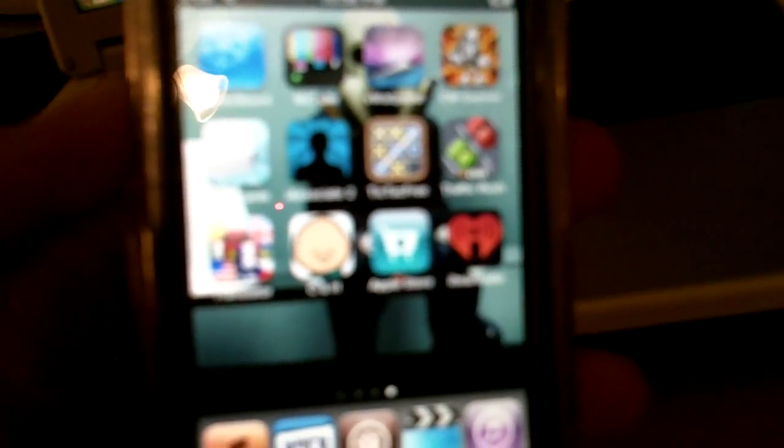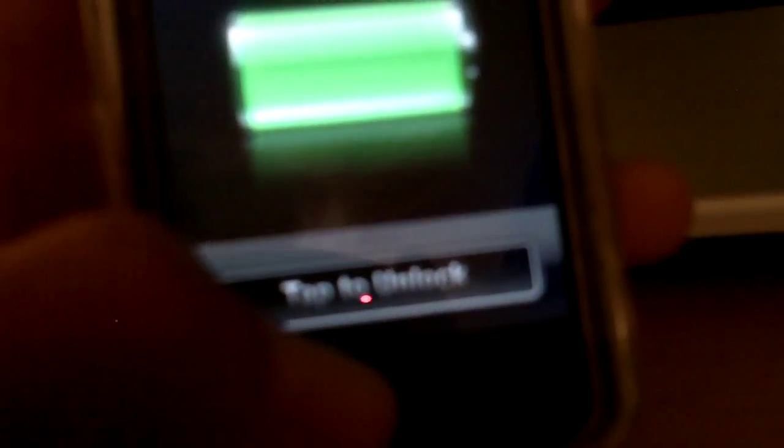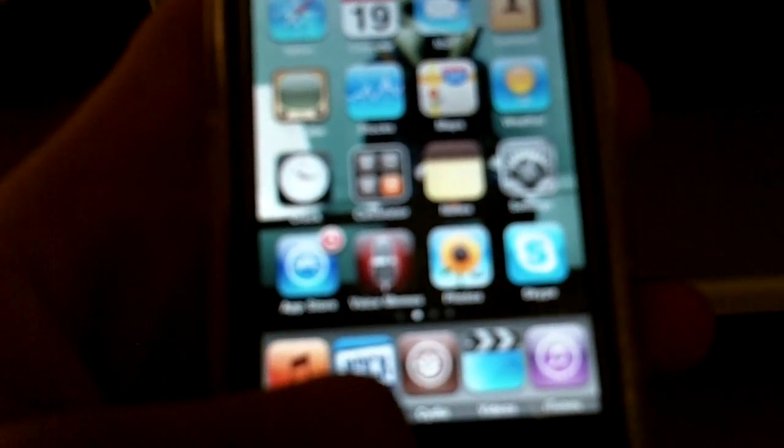By the way guys, sorry about the focus. I don't know what's up with it. It's probably the camera. Alright, then there you go. So you tap to unlock, no slide, no nothing, just tap. There you go.